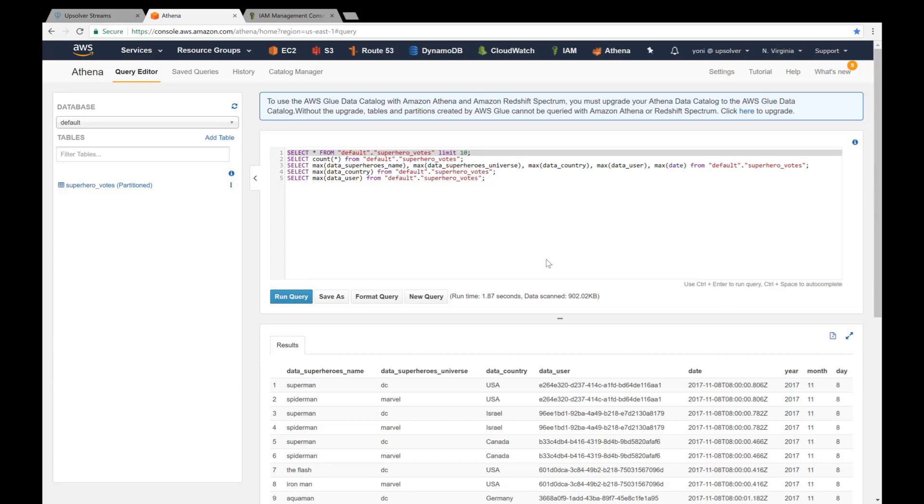In this video, I'll be showing you how to output data to Amazon Athena using Upsolver. Let's start with a simple example.